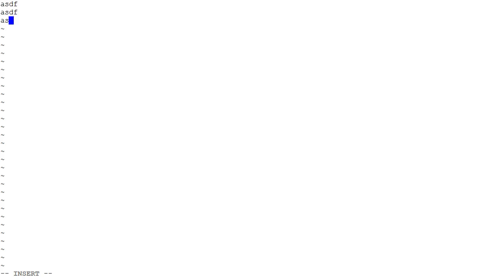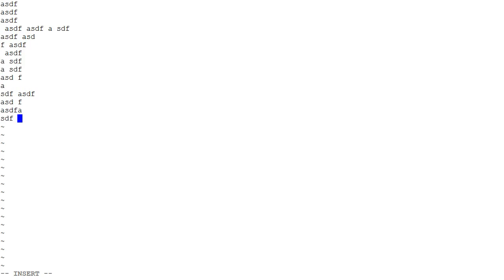Now if I press I again, I go back in insert mode and I can start typing text. So you can see this nice little text right here. And when I'm done, I can decide what to do. Now in order to save it, I need to press escape to get back to command mode.